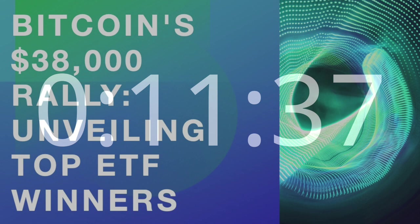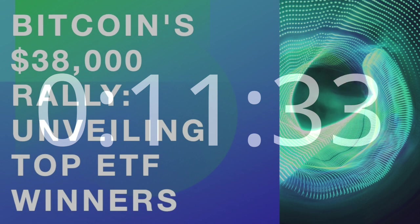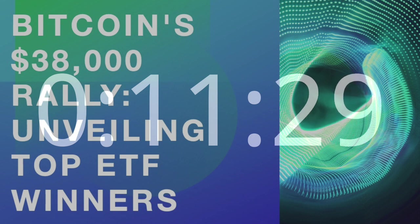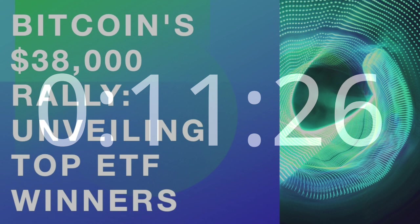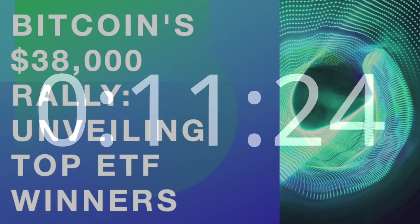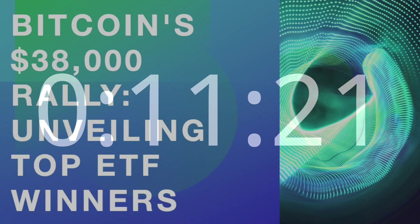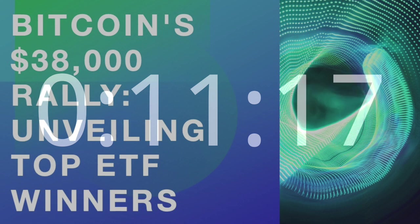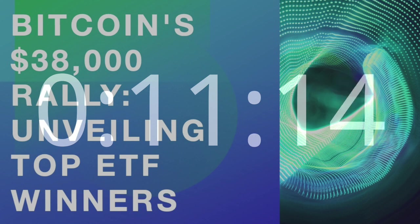ETFs – A Game Changer for Bitcoin. Exchange-traded funds have emerged as a potential game-changer for the cryptocurrency market, providing institutional and retail investors with a regulated and accessible route to invest in Bitcoin. The prospect of a Bitcoin ETF approval has led to a surge in demand, driving up the price of the digital asset.